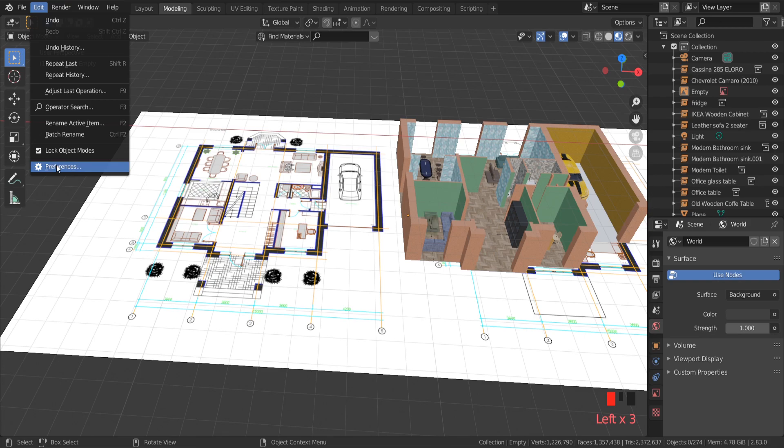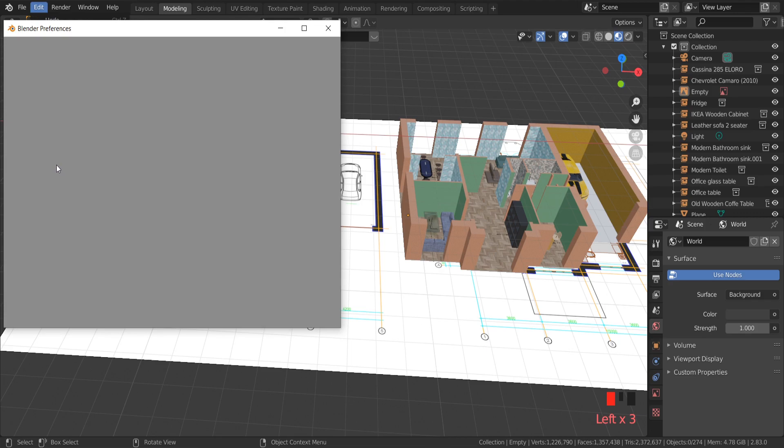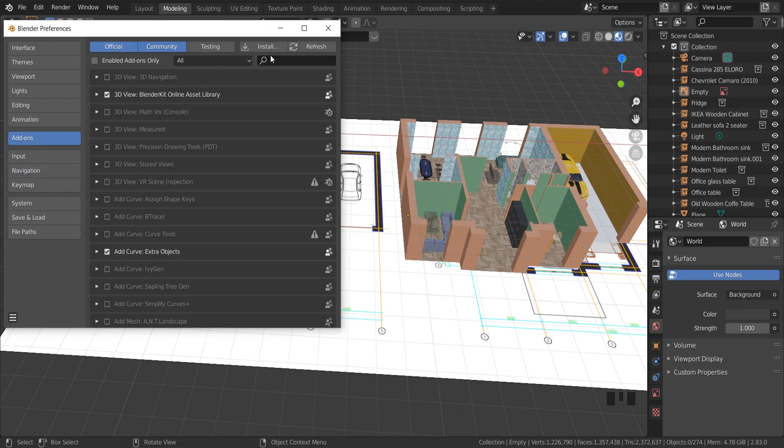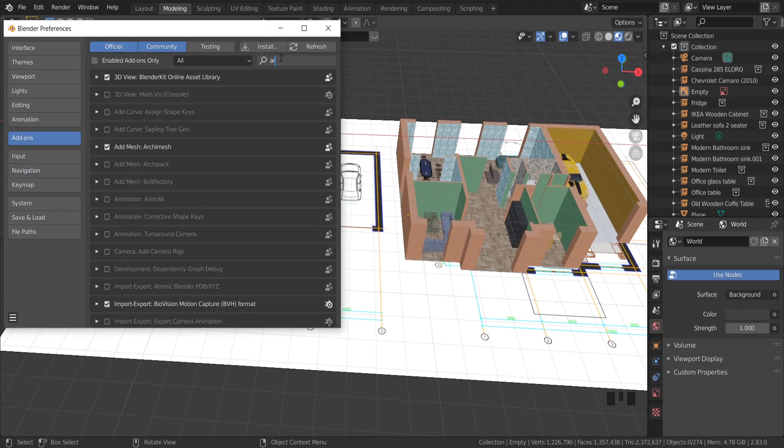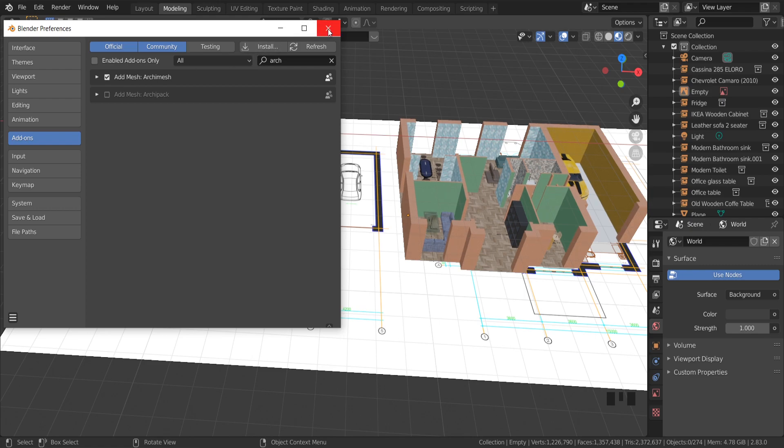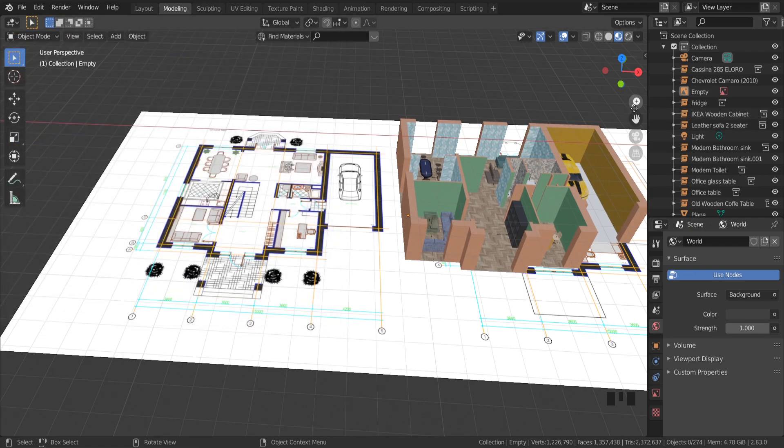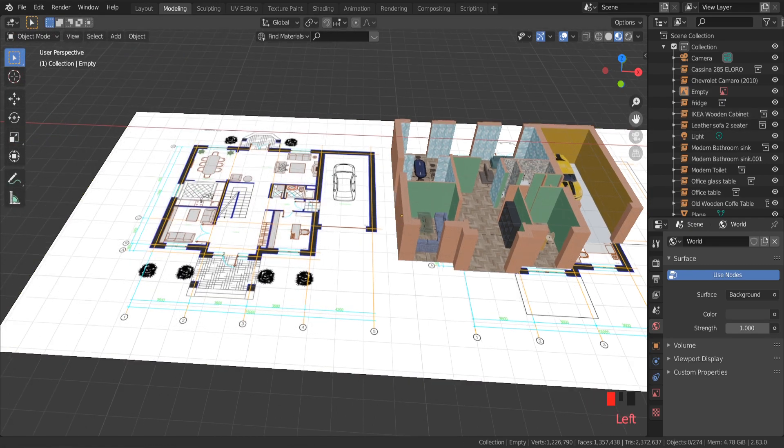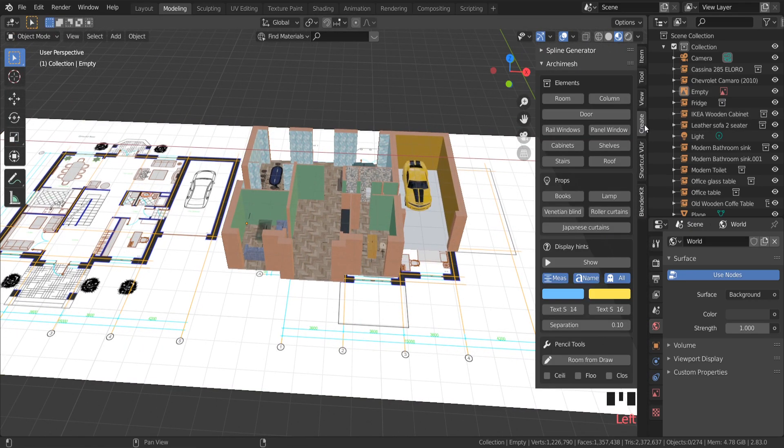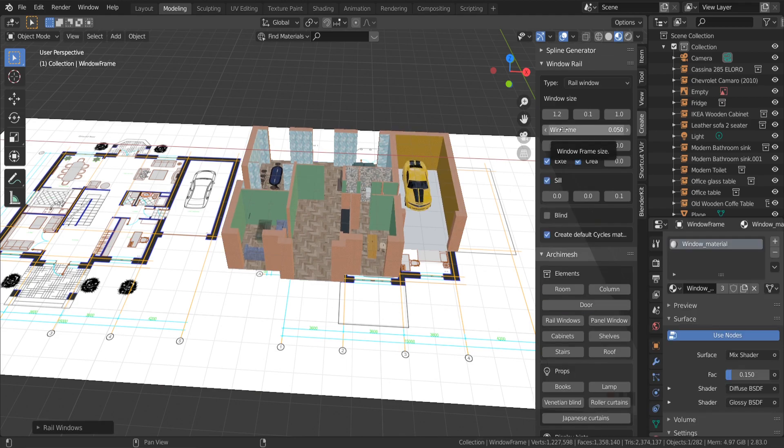First we need to enable it. Edit, Preferences, Add-ons, Archimesh. Press N, click Create. Here you can see Archimesh add-on.